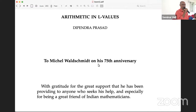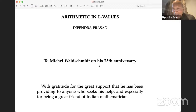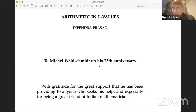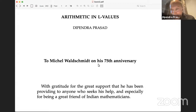Thank you very much, Kalyan. I know you are a great friend of mine, so you only say good things about me. I am honored to be speaking in this conference in honor of Michel Waldschmidt, whom I consider as one of the really great friends of all of us in India. He has been a support to many of us at various points, and for anything we look up to him. So it is really an honor to speak on his 75th birthday today.